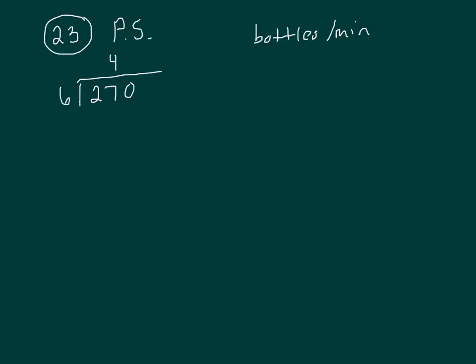So this is four times, and that's 24, and that's 30, and that's five. So 45 bottles per machine, but we've got 10 machines.